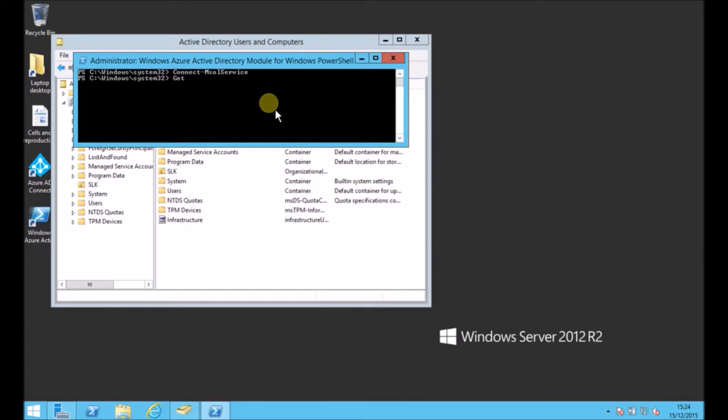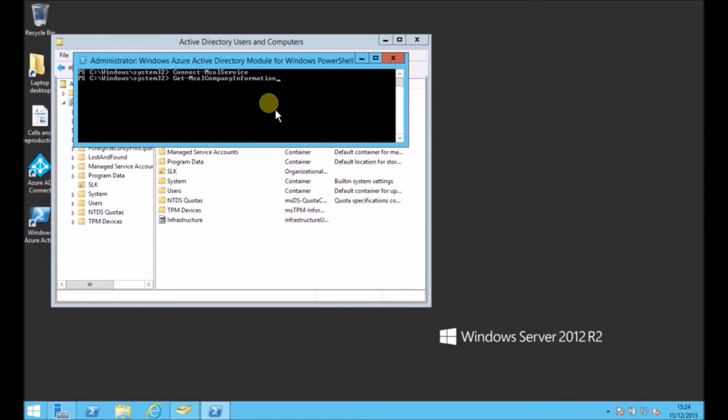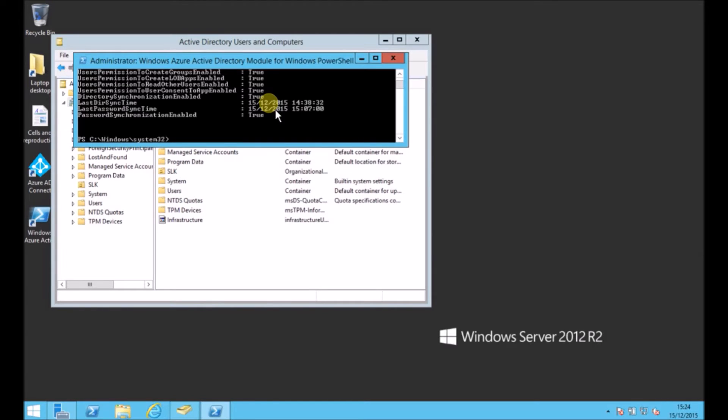So the command we'll use is get-msol-company-information. This just gives you a summary of your Office 365 tenancy, and as part of that summary at the bottom,